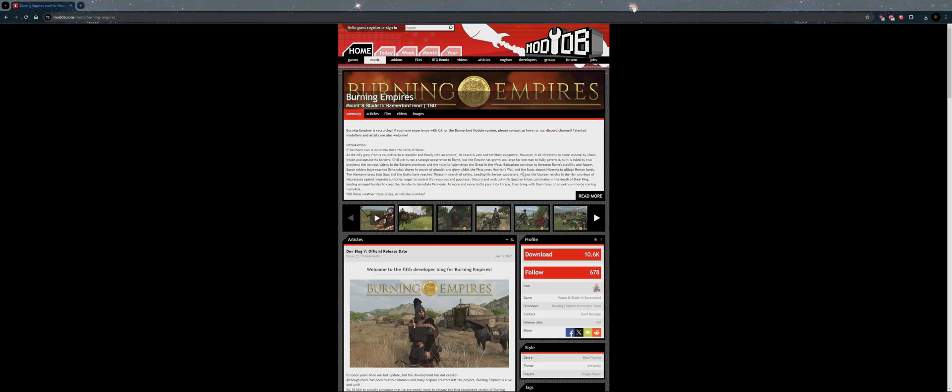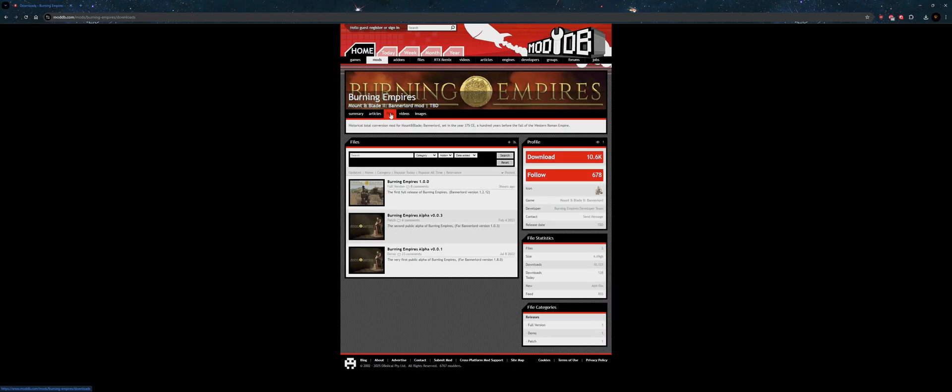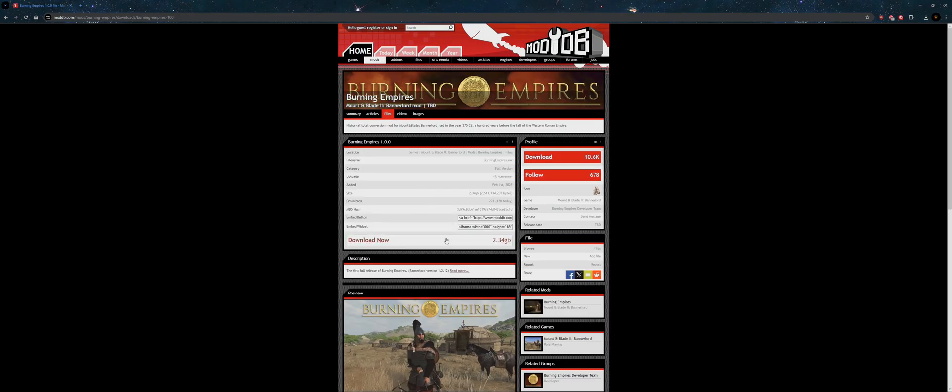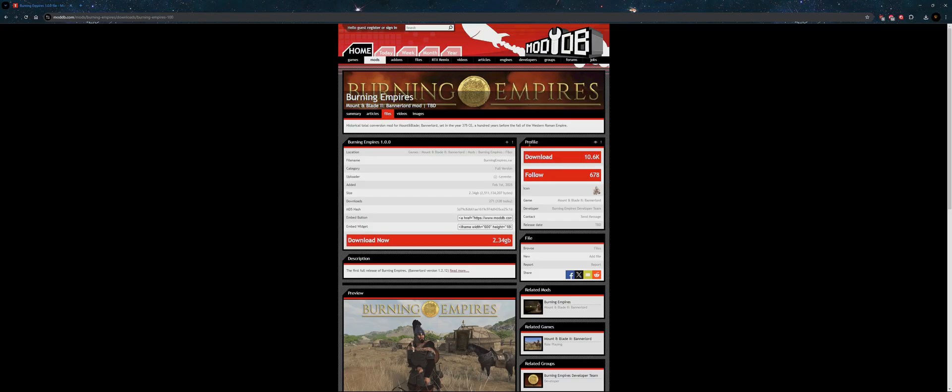I'll link it in the description. You can visit our Discord or visit this website. What you want to do is click on Files, click on 1.0, and click Download. It is a large file and will take a bit to download, so in the meantime let's get going.